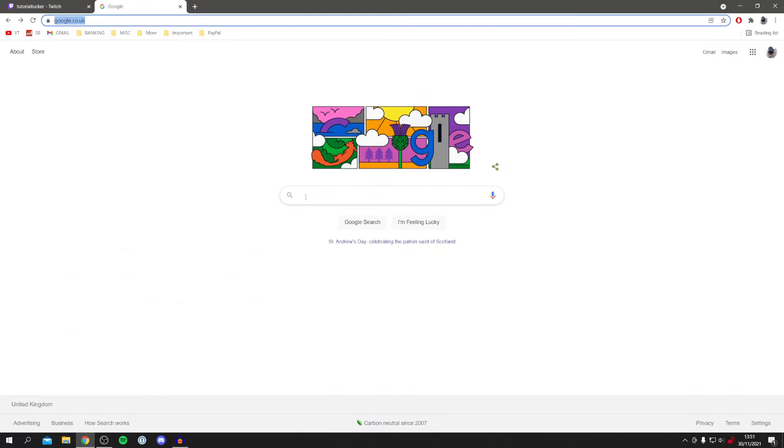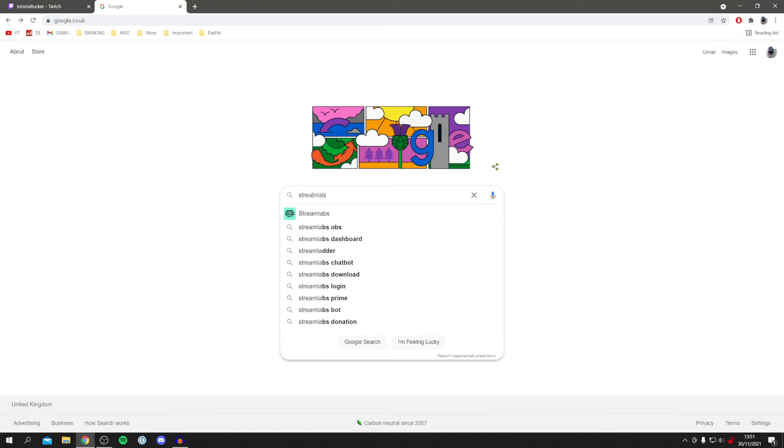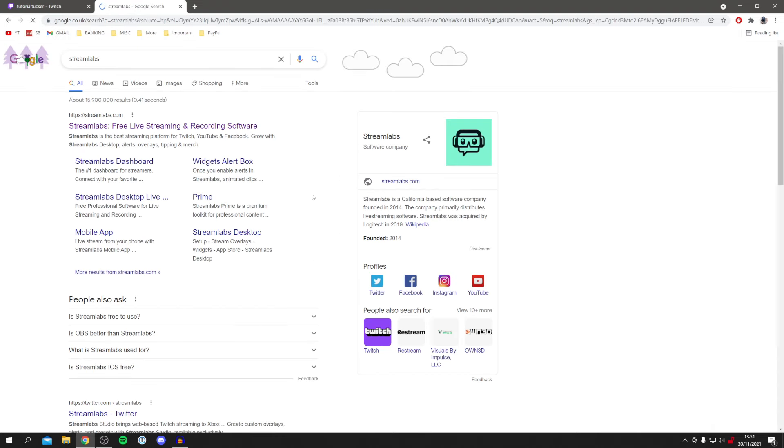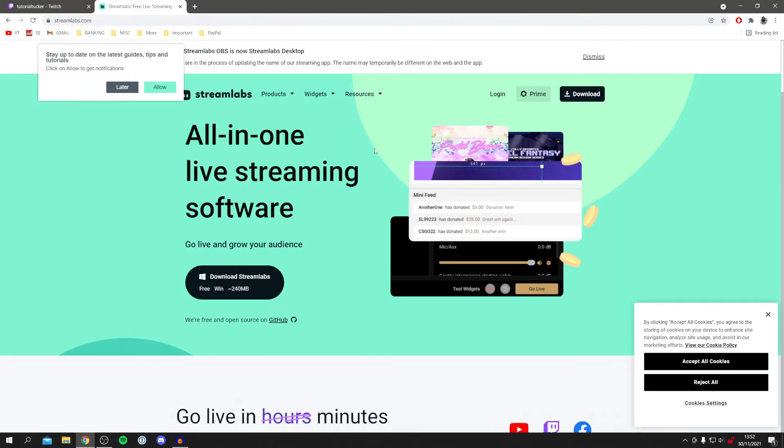All we're going to do is simply search for something called Streamlabs. Now do keep watching as I'm showing you the full guide within Streamlabs as well. Make sure you come to streamlabs.com and wait for this to load.